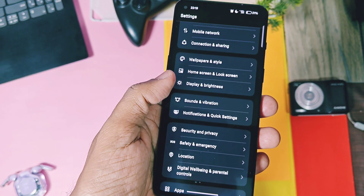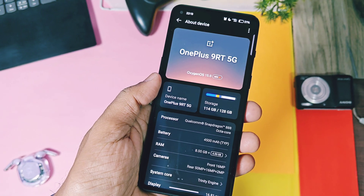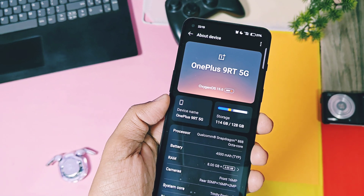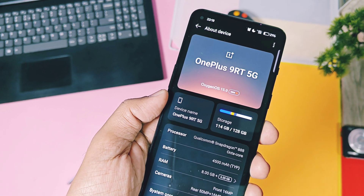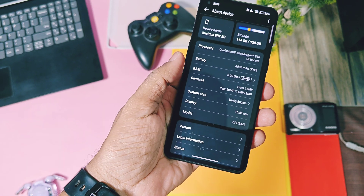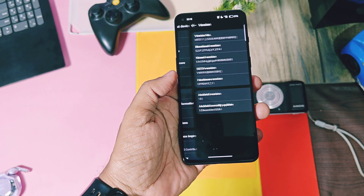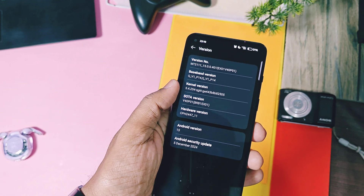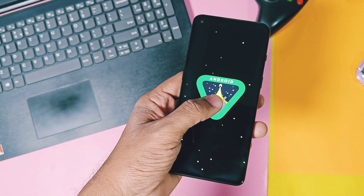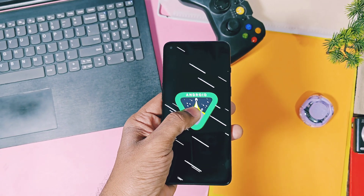Remember, this video is only for OnePlus 9RT users, but still some flashing steps may resemble those for the mentioned devices, so you can follow this video for some steps only. For installation of such ported ROMs and custom ROMs, you must have basic knowledge of unlocking the bootloader, Fastboot, and ADB driver installation on your PC. So if you are a beginner, I recommend you stay away from this video. Users who are still interested — try this flashing process at your own risk; we are not responsible for anything that happens to your device.